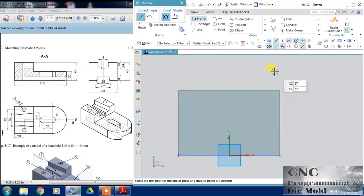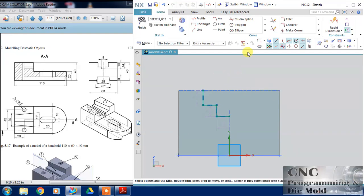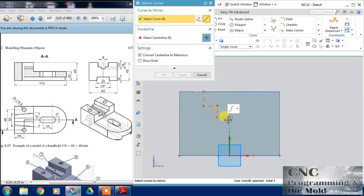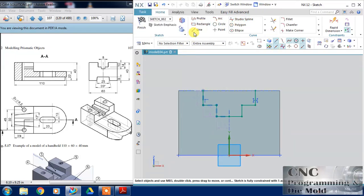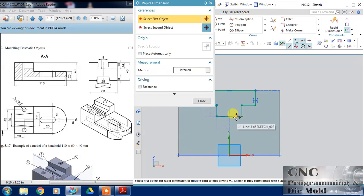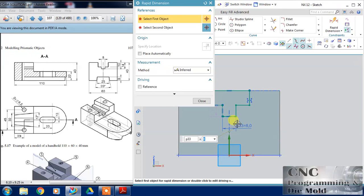Now we have this side, so let's start with this — click OK. Choose this profile and click. Now I'm going to mirror this, so choose mirror curve, centralize this, and click OK. I am going to choose this line to close my profile and now dimension this: this is 8 and 30.